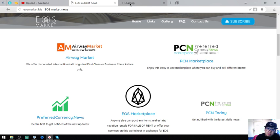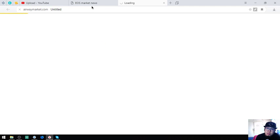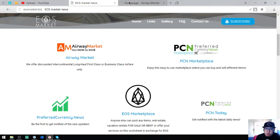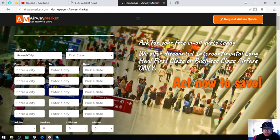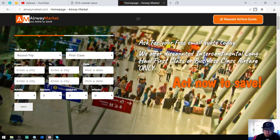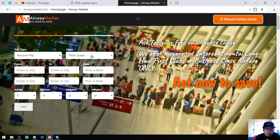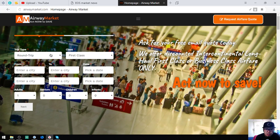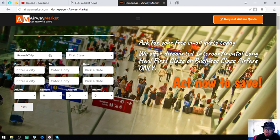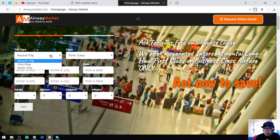The first thing that I'm going to show you is this website, a travel website where you can exchange your EOS for airfare tickets. These tickets are business class and first class tickets, so if you are fond of traveling using business class and first class tickets, you can visit this site.